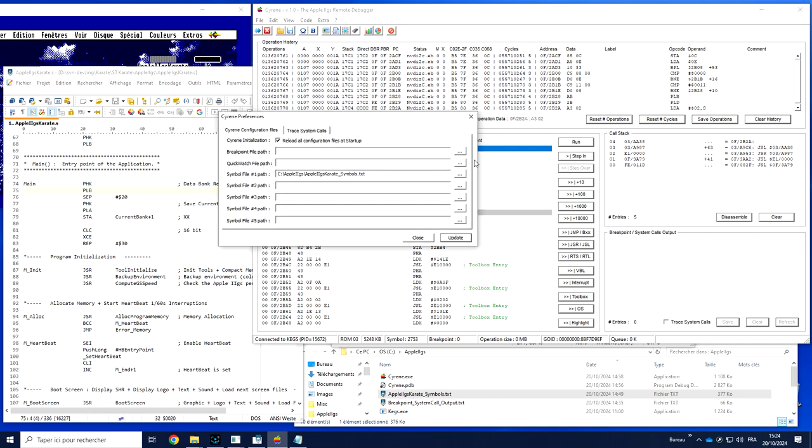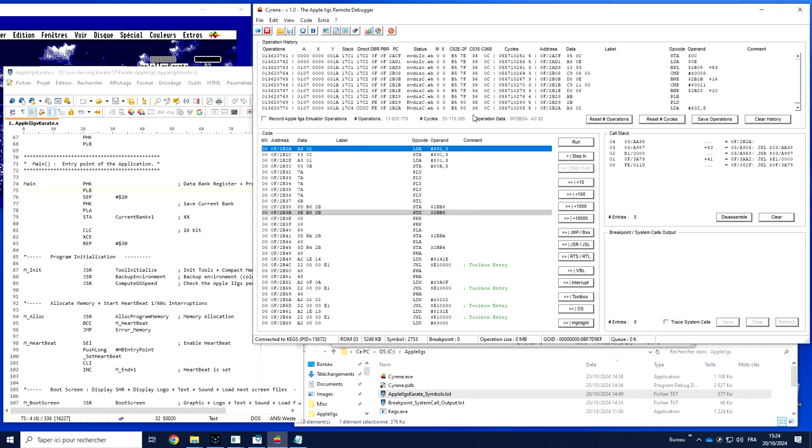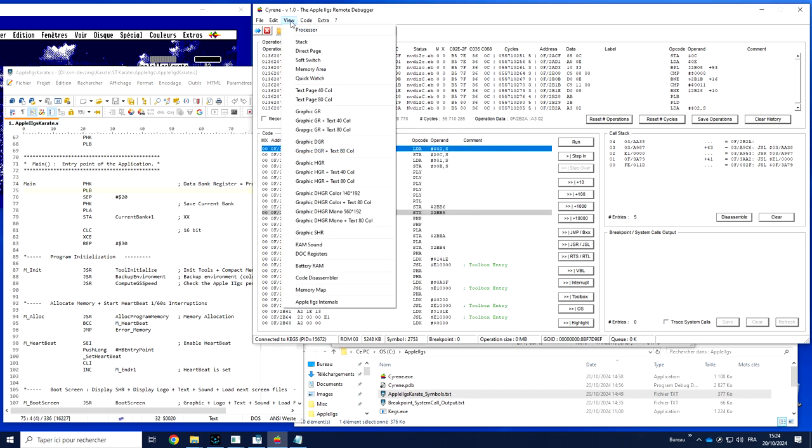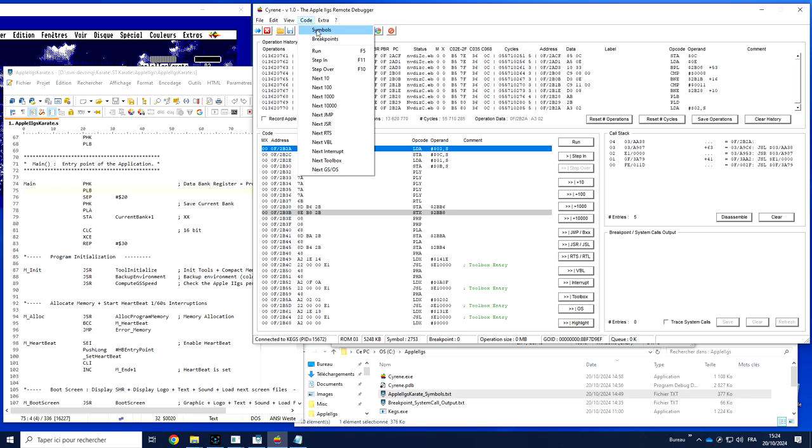You can also check reload automatically configuration file at startup. It means that every time you start Siren, automatically the symbol files are loaded in memory. You can look at the symbol file simply by accessing the symbol window from the code menu.